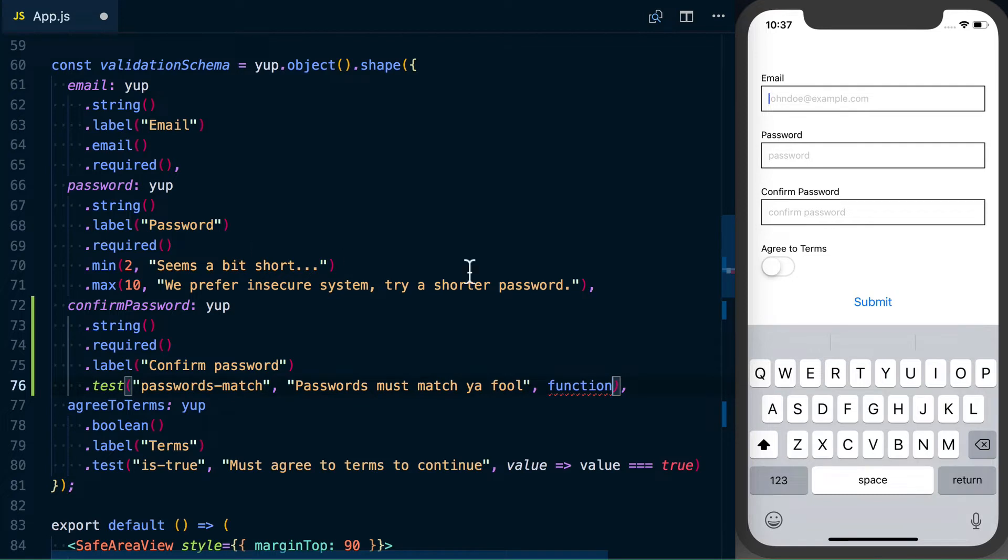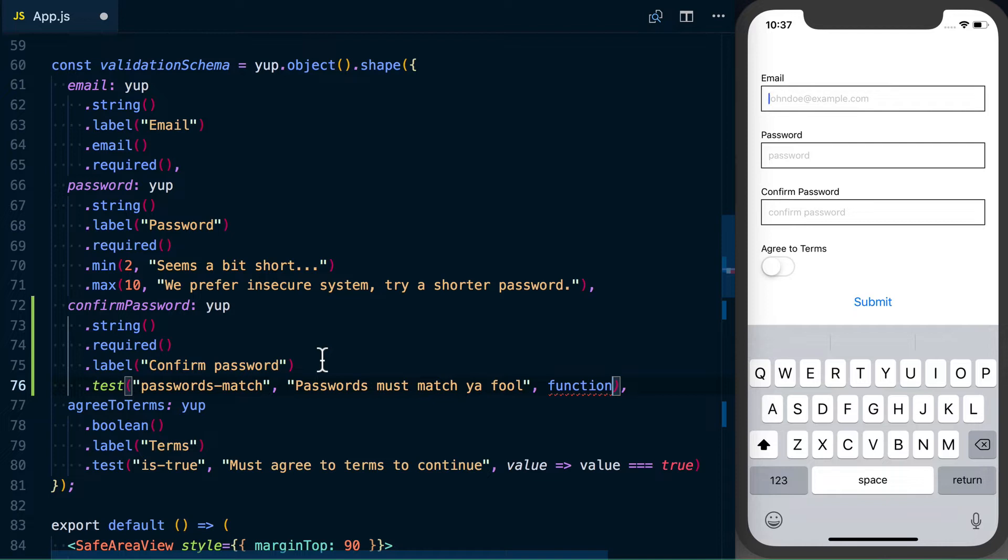Now the way Formik works is it depends on this to basically manage the internal state, or rather, yup, to manage and check these different things. So rather than using an arrow function here, we need to preserve the value of this, basically, that yup is expecting. So we need to use a function rather than an arrow function here to make this work correctly.